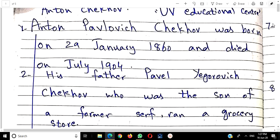His father was a serf — he came from the enslaved class. When a revolution came, slaves were freed. When these slaves were freed, people started different kinds of jobs. Chekhov's grandfather was a slave, and his grandfather's grandfather was also a slave — generation after generation, they were serfs. This is relevant because in the drama we will also see a character about serfs.